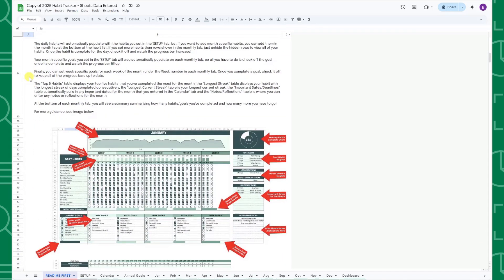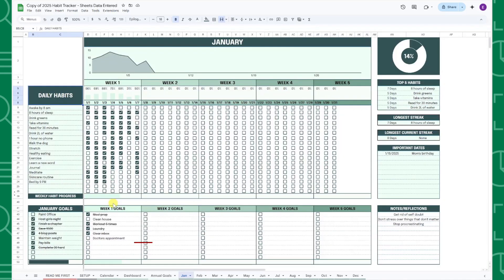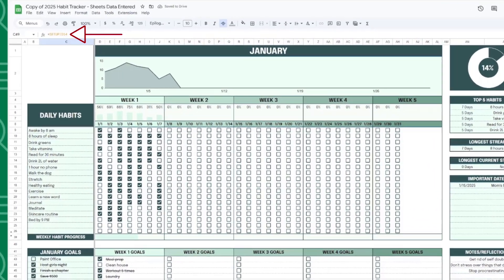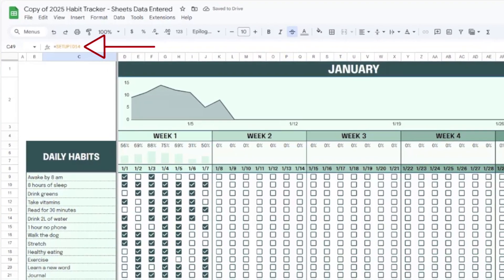A few important things to note. When filling out this tracker, only edit the white cells. If a cell is colored, it indicates that it will automatically pull in data from another tab.